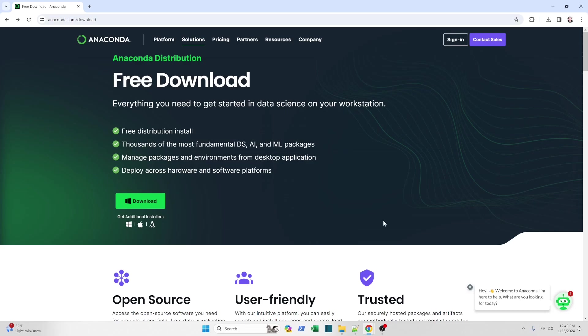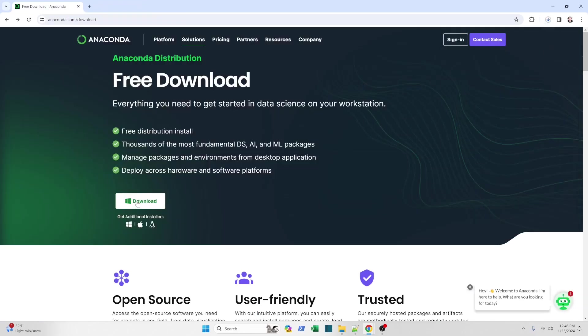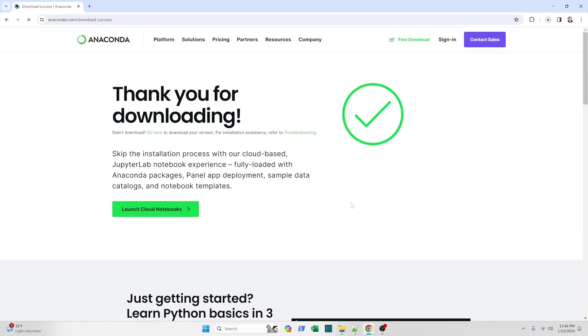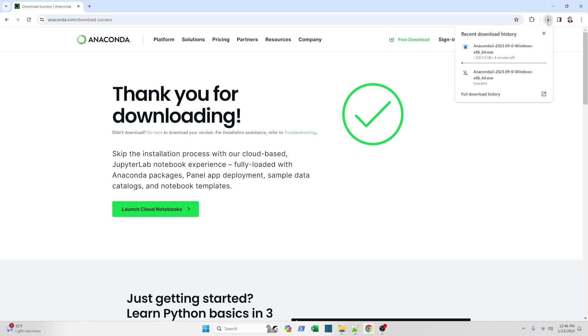So first thing you're going to do is go to anaconda.com slash download. Link is in the description. You can just click that. To download the Windows version, you click download with the little Windows icon. Let me go ahead and do that. It's going to start the download process. If I click my little download in progress button, I can see that it's going to take approximately five minutes. I'm going to cut the video here and I'll be back in five.